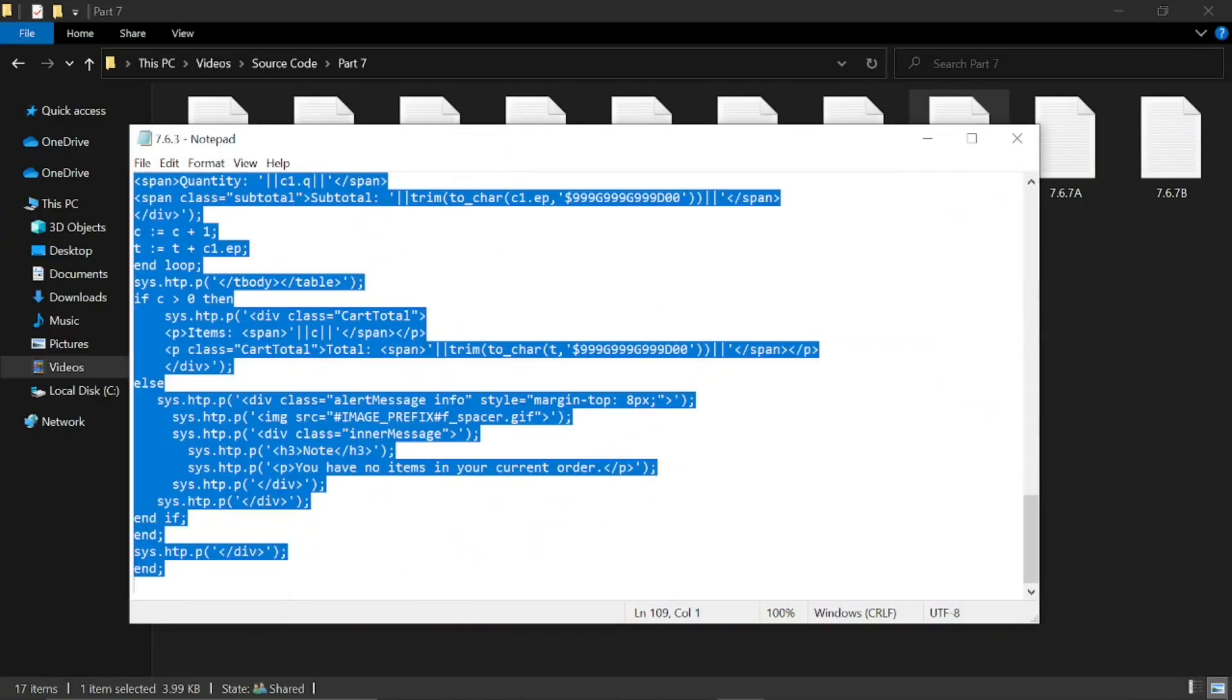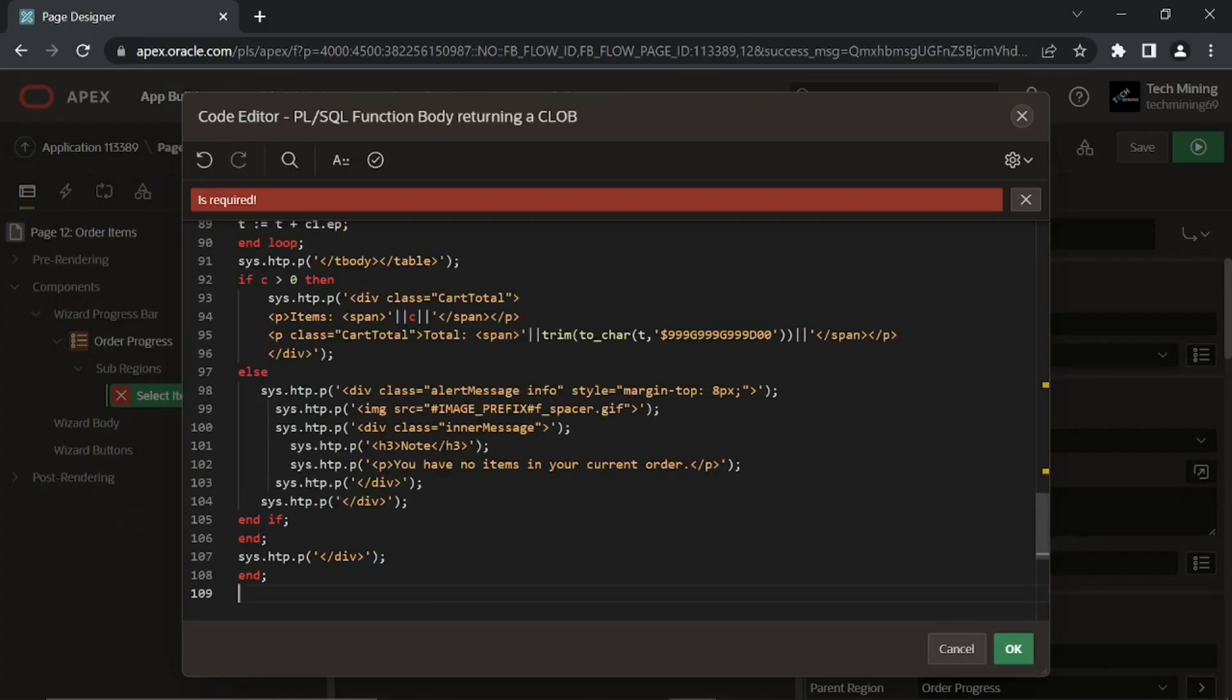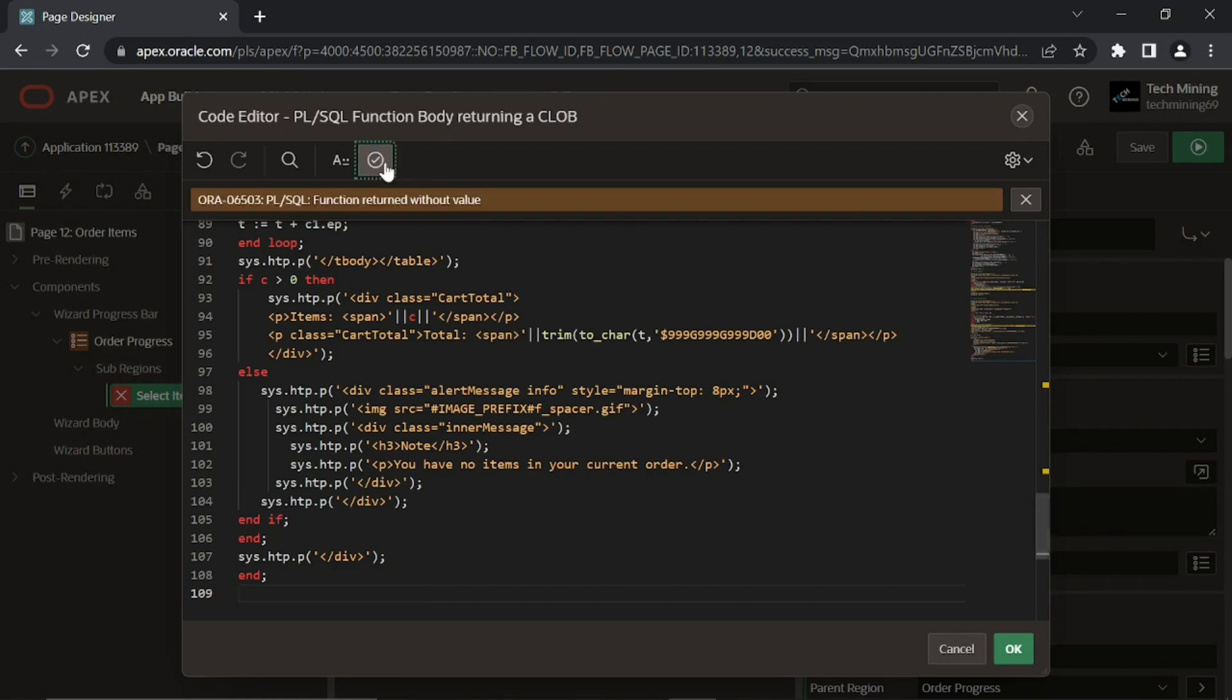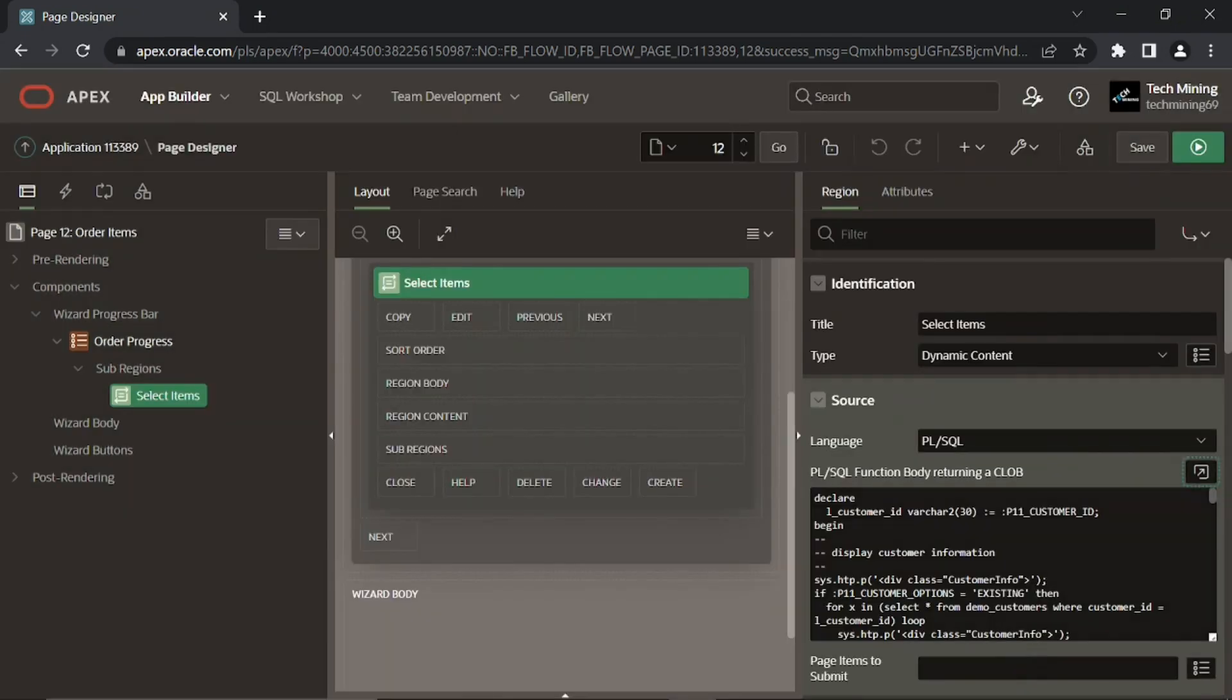This custom PL/SQL code references CSS rules defined in the previous step to design the select items page. Ignore this message by clicking the OK button followed by the save page button.